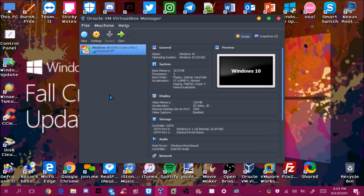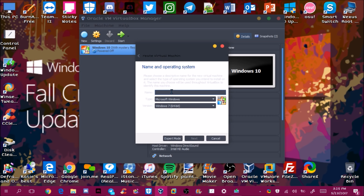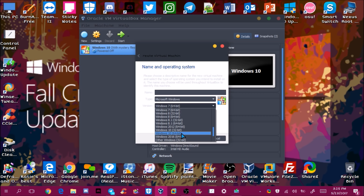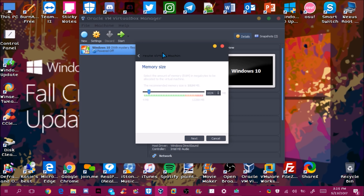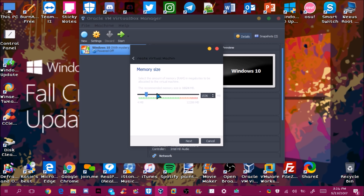I already have a Windows 10 VM made but I'm going to create another one. This looks a bit different because I have a custom theme called Arc installed. I recommend using 32-bit Windows 10 on a virtual machine because it'll run a lot faster. I'm just going to call this one 'Windows 10 2' since it's a second one.